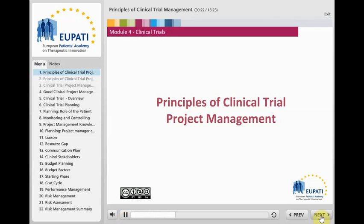To maximize the chance for success, a clinical trial needs to be optimally designed, planned and managed. Much expertise in areas of research, ethics, regulations and business needs to be available to ensure success.